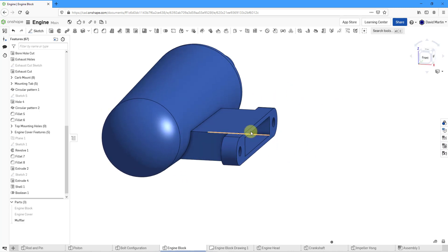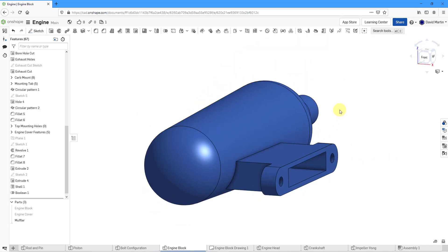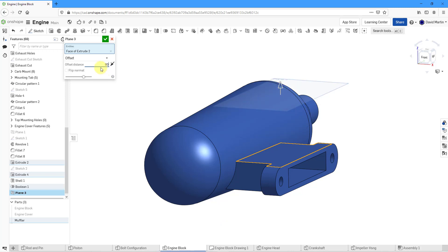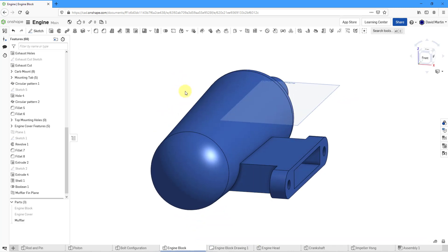This muffler on the exterior is also going to have some cooling fins. Let's create those. I need a plane, so let's create a plane off of this surface — it's going to be up a distance of 80. Let's plug in the value and rename this to 'muffler fin plane'. Let's hit the check mark.